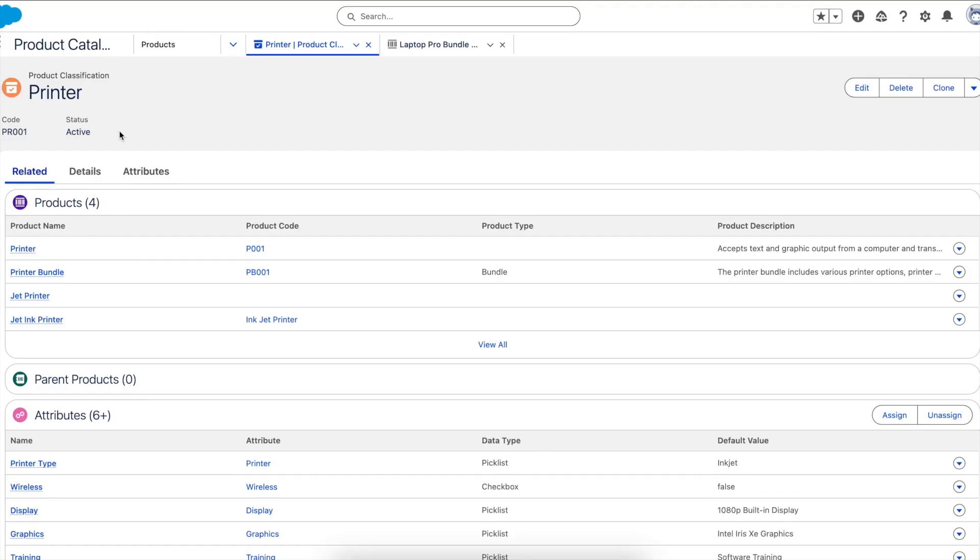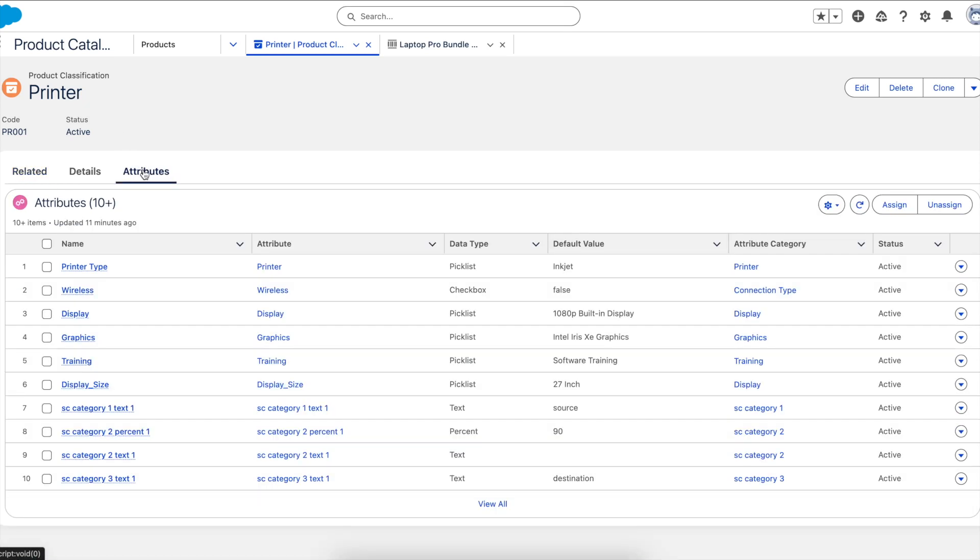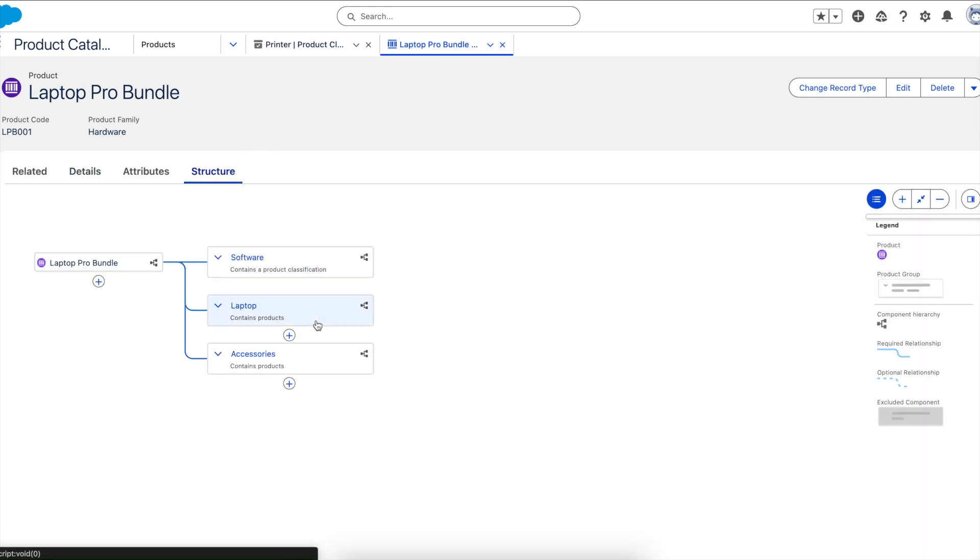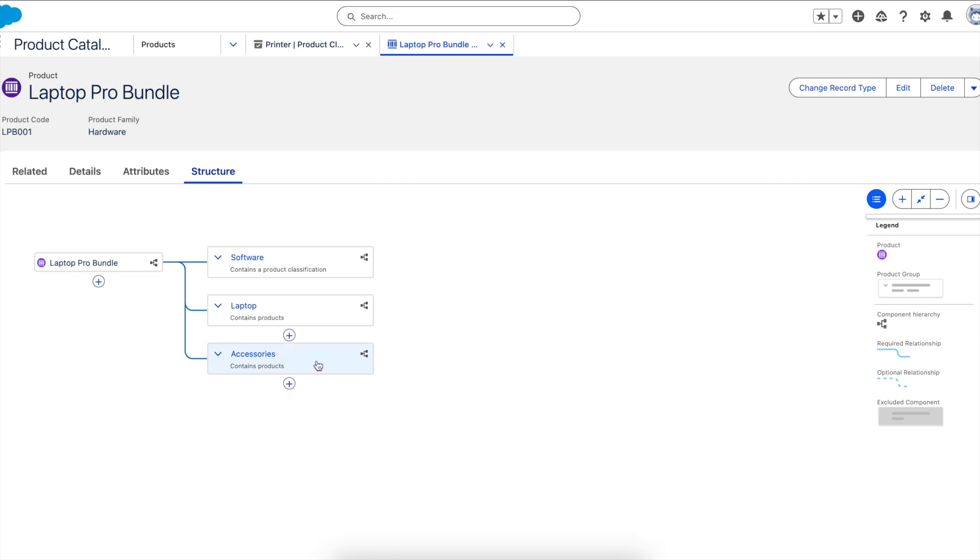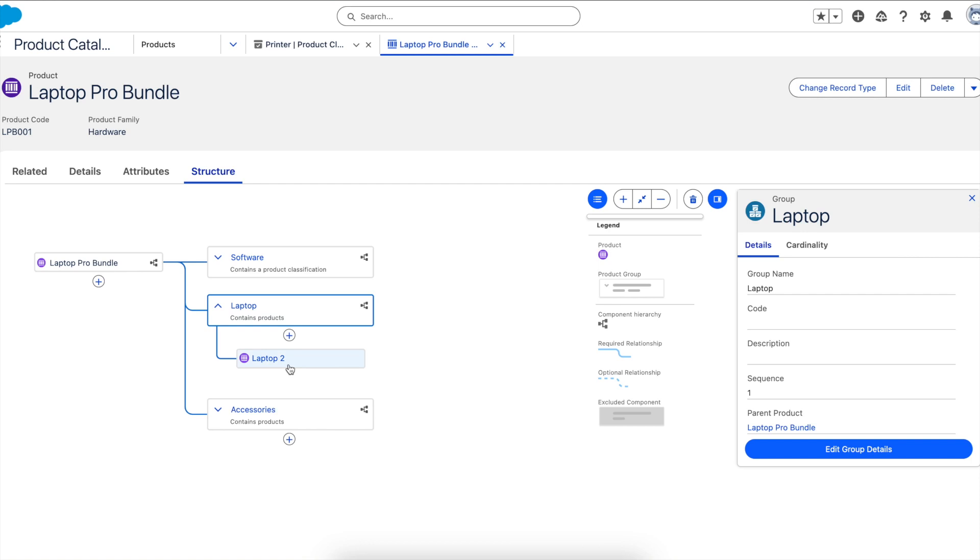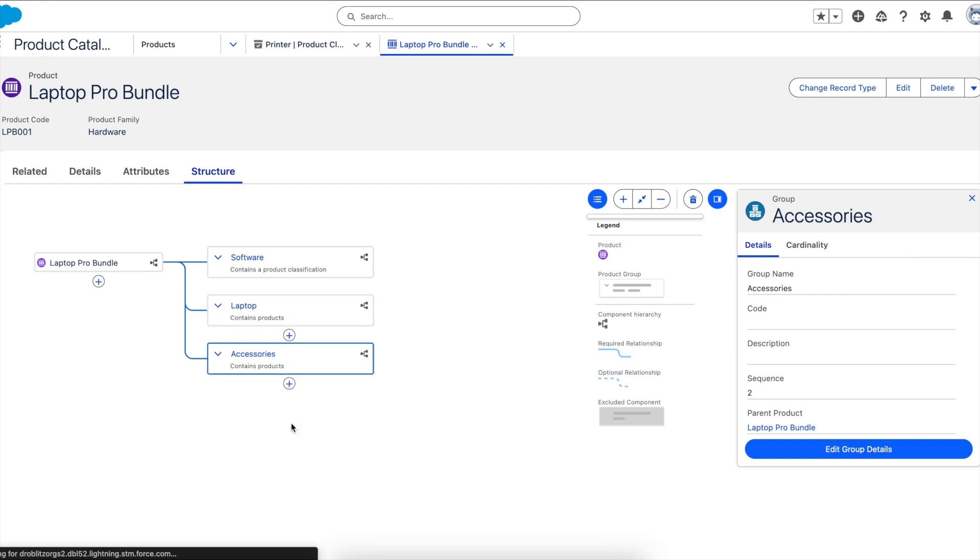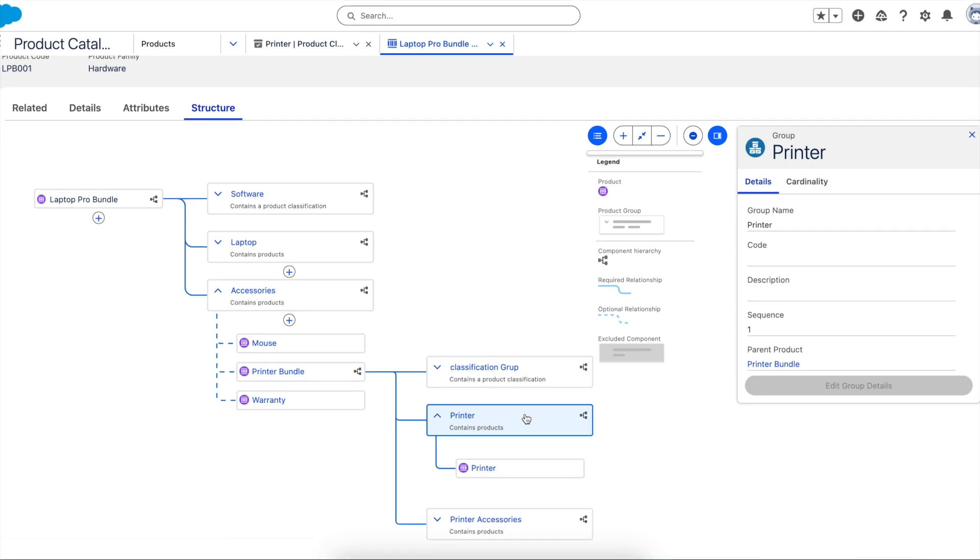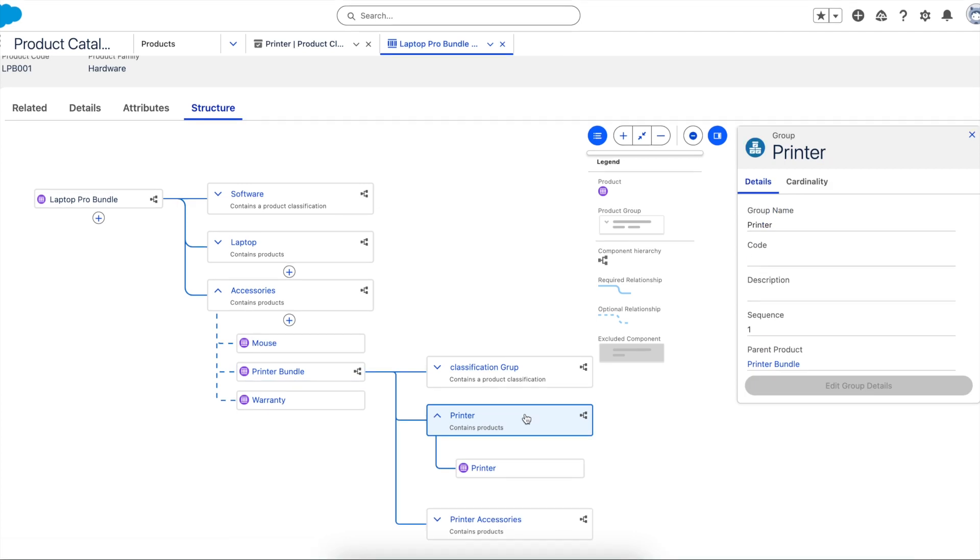With Revenue Lifecycle Management, we have completely reimagined the product catalog and price management. The ability to quickly and efficiently manage your products and pricing results in faster time to market, a crisper visual experience for your product and pricing teams, and confidence in presenting products and pricing to your customers. Let's take for example the product classification of a printer. You'll notice within that classification we have a printer, a bundle, a jet printer, and we also have plenty of attribution to go along with that as well. Now let's say we wanted to take that entire product classification and add it to our laptop pro bundle. We can simply do that under our structure by adding it under one of our existing components or simply adding a new component as well. This results in clear and efficient views of exactly what we're able to sell our customer and what we're taking to market.